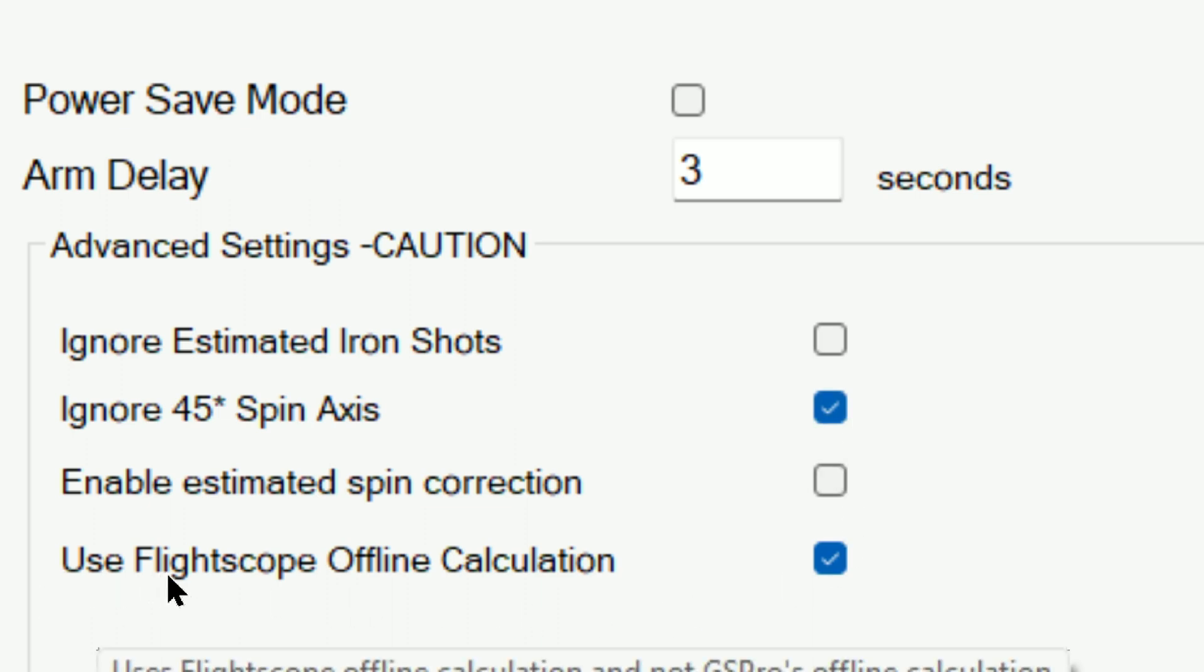But the main purpose of this was just to highlight this offline calculation. So hopefully that's helped some of you just a very brief video.